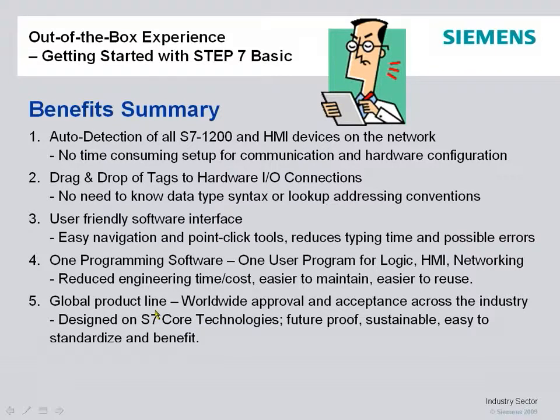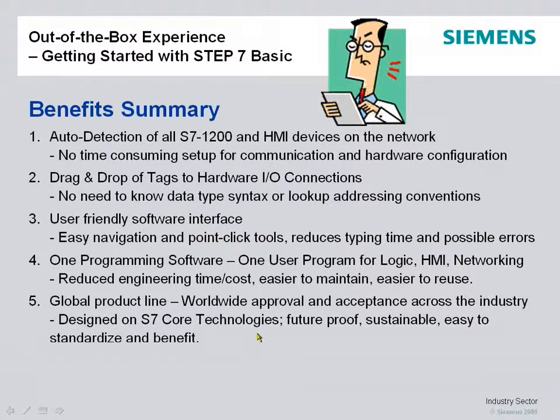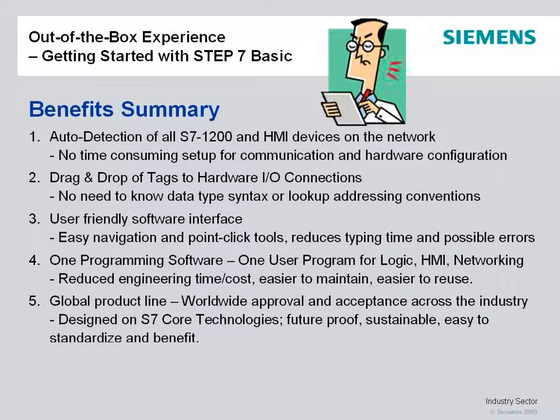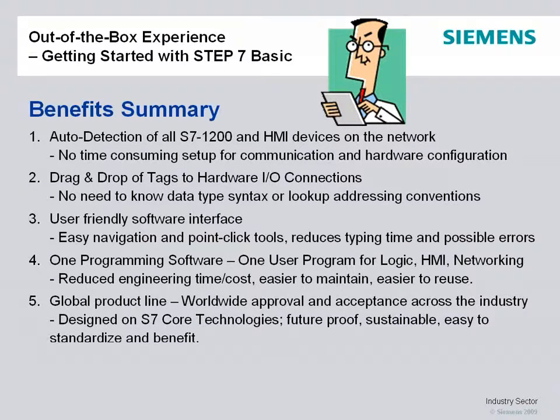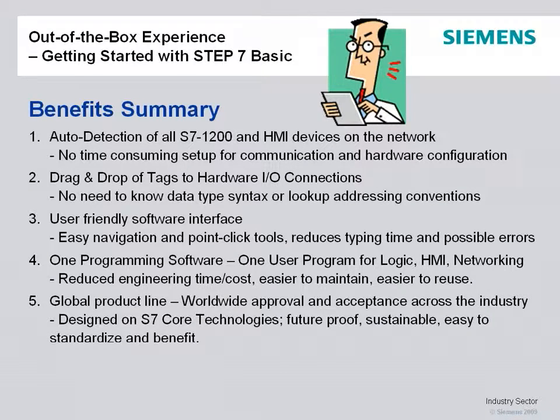And with all Siemens products that are worldwide approved, accepted across the industry. These are designed on S7 core technologies, future-proof, sustainable, easier for customers to standardize and benefit.